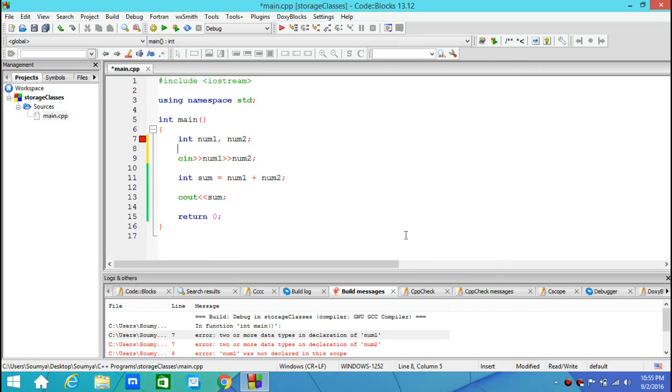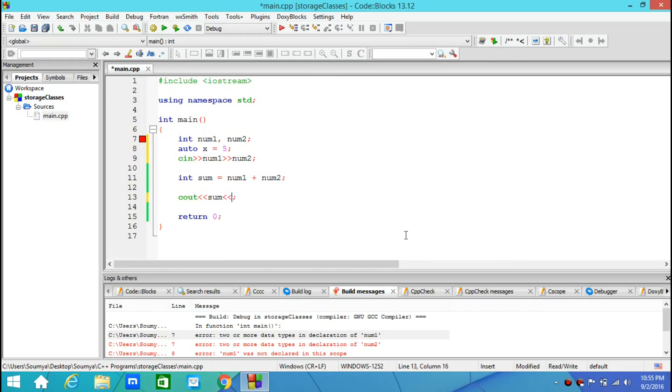You need to initialize your variable in the same line where you declared it. So I can write auto x equals to 5 and I can print x along with sum with a space in between them.